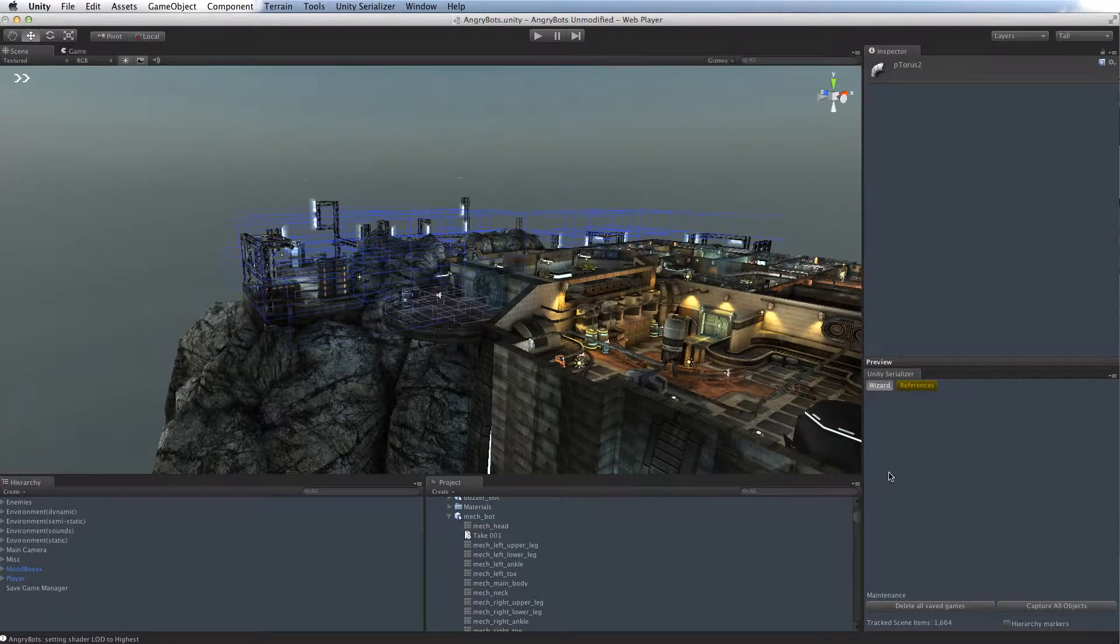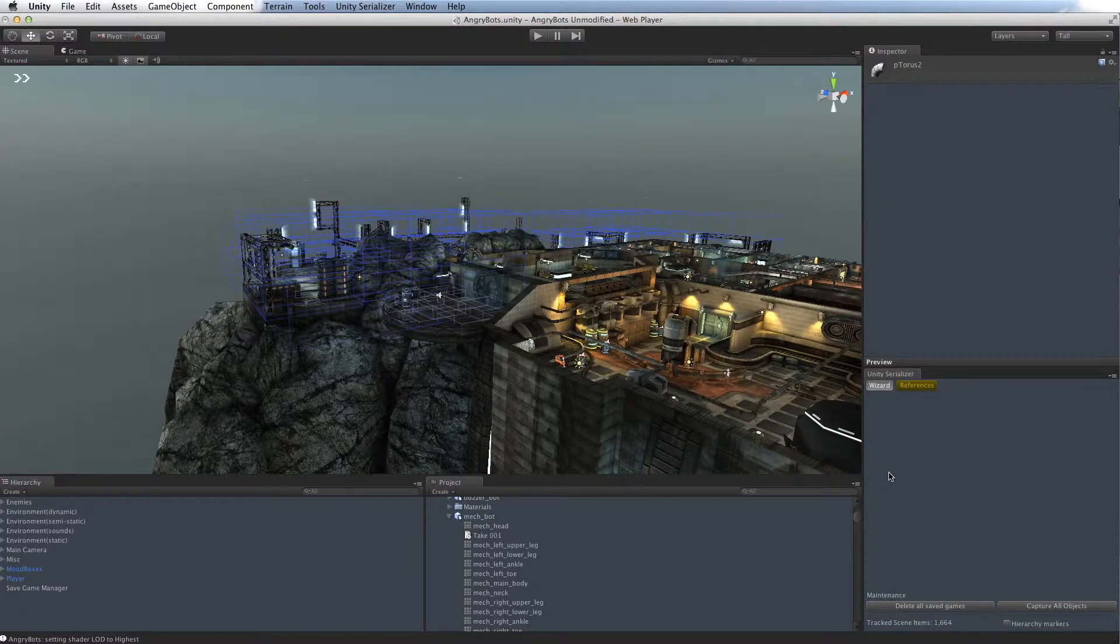Hi there, Mike here. Just thought I'd show you a new feature of the Unity Serializer within version 0.8, released on the 28th of June.